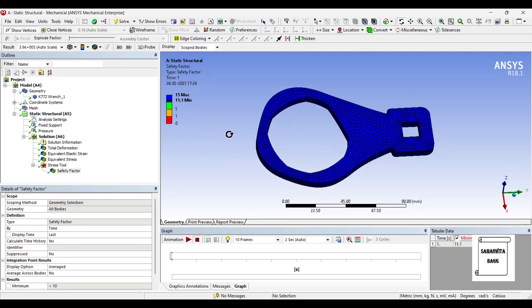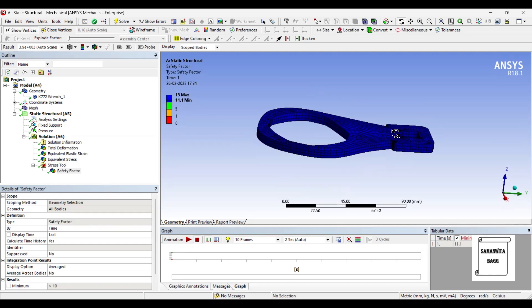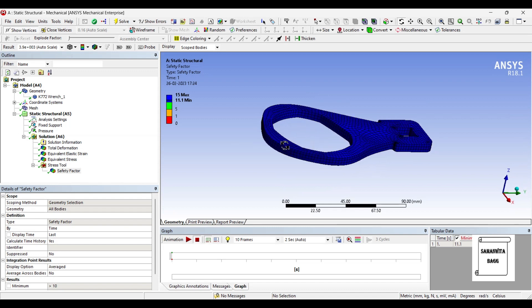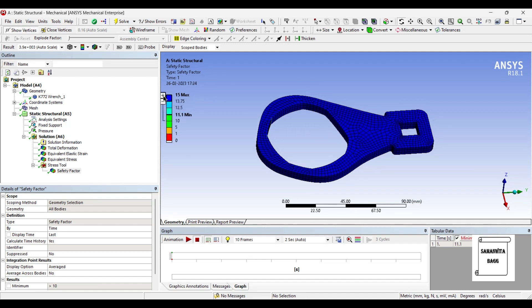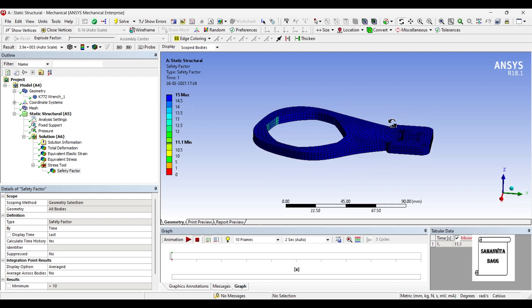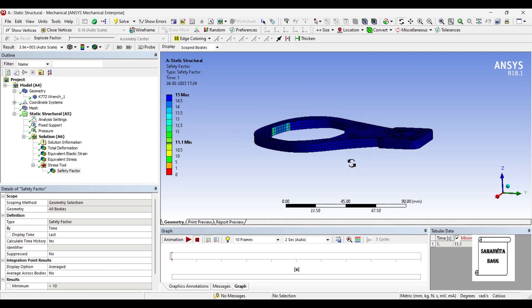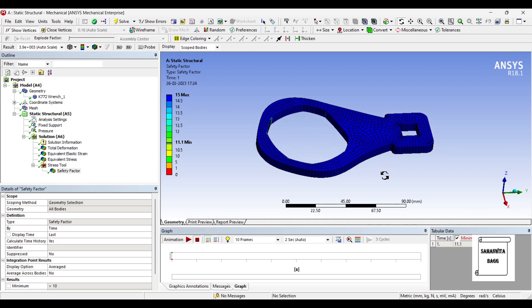This is the safety factor of the bottle opener. You can see it is completely in blue. The value is approximately between 11 to 15. Here if you just zoom and see, you will see some color differences of these colors, which means it is lying between 11 to 15, which means it is very, very safe.